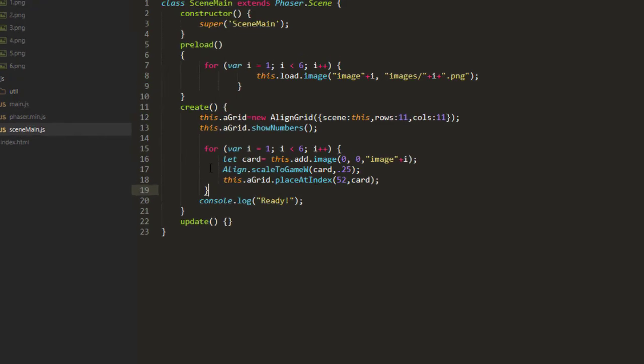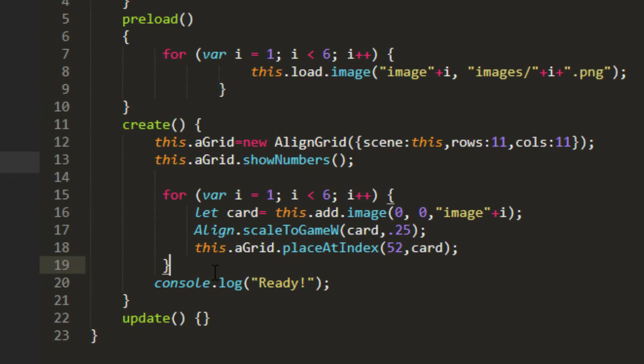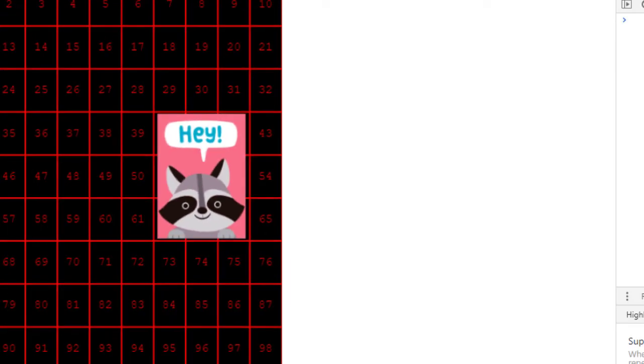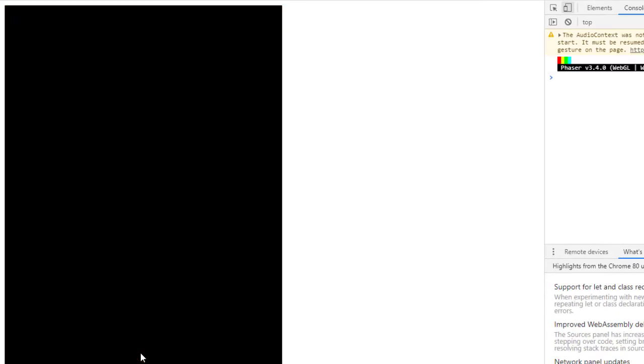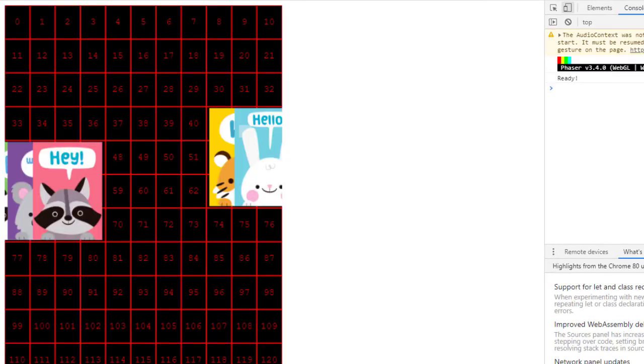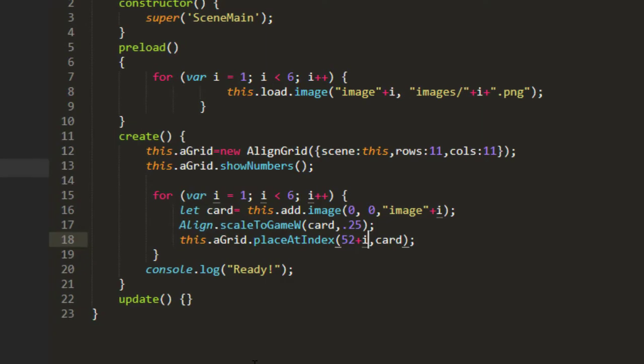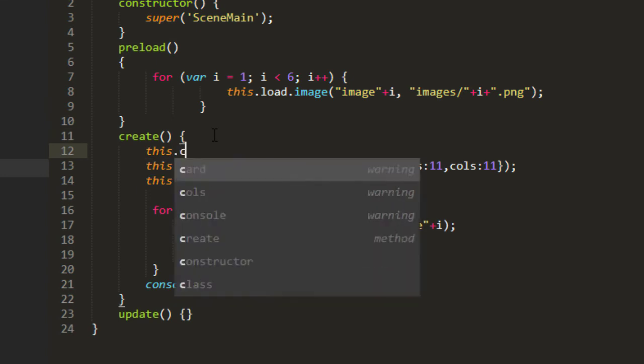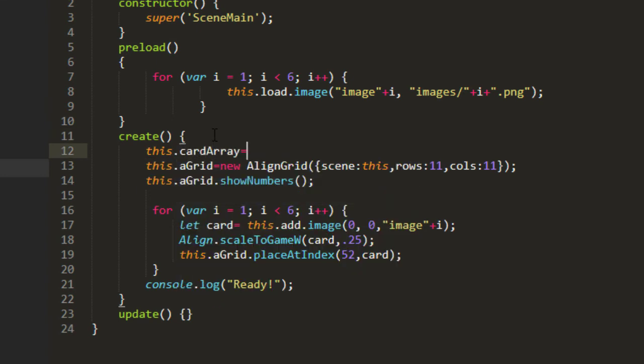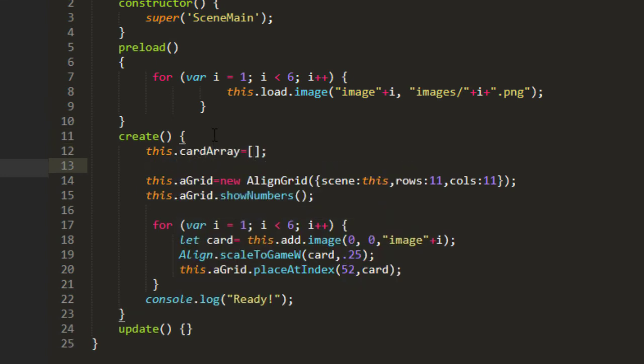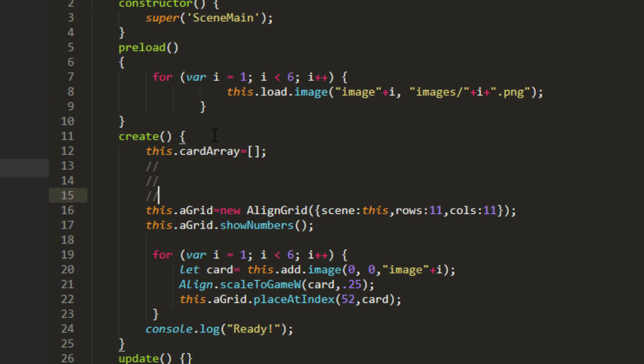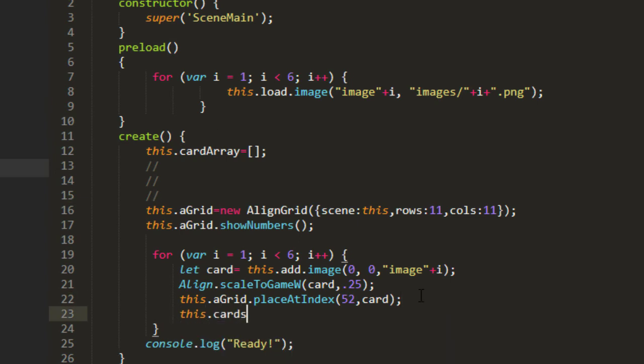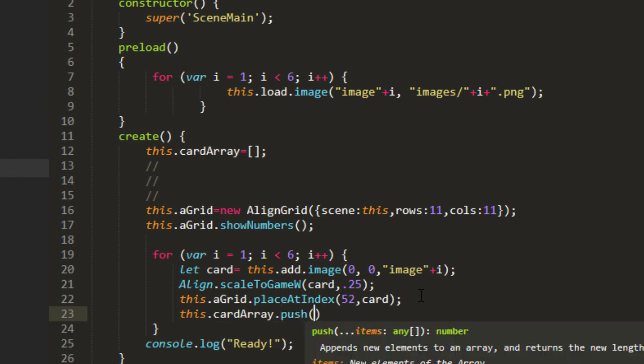And we're going to need to keep track of all those cards because right now they are cards right on top of each other. So for example if I said 52 plus i then you can see all the cards are there, they're just being stacked on top of each other. So we can use a group to do that. We can also just make an array, that's simple enough. this.cardArray equals new array, just a couple of brackets. And we're going to push that card onto that array: this.cardArray.push(card). And we'll make a couple of functions here.